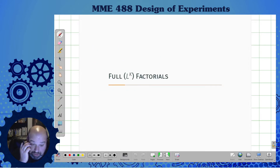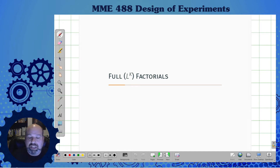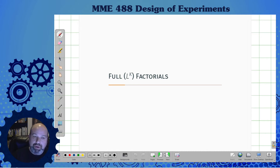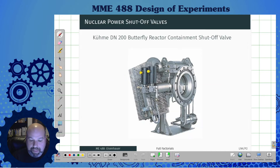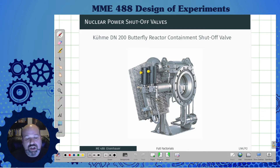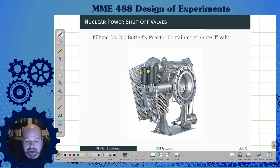We typically talk about these as the full l^k factorials. For this class, we're going to focus on cases where l is equal to two. We'll walk through a quick example using a Kumidy DN200 butterfly reactor containment shutoff valve — a commercial nuclear reactor shutoff valve — with some made-up data to illustrate the ideas.